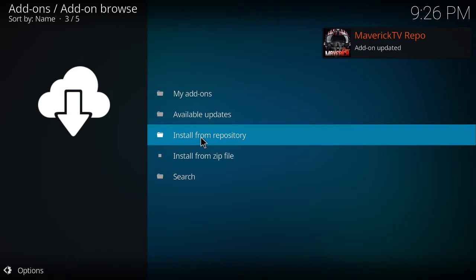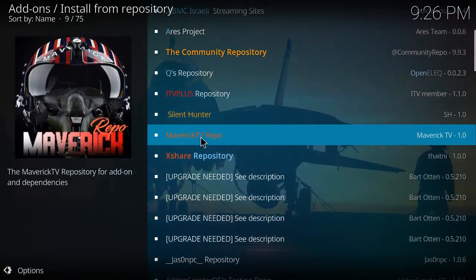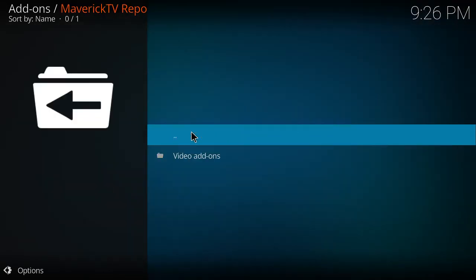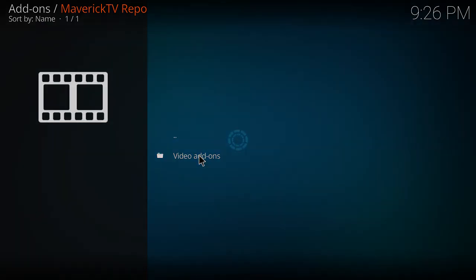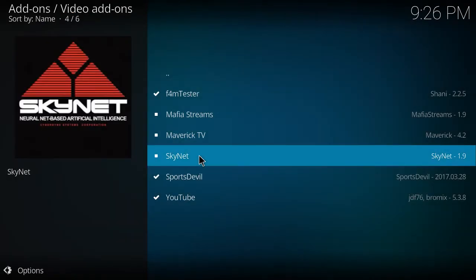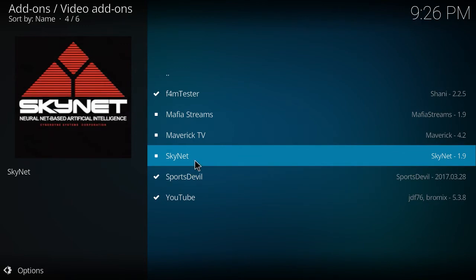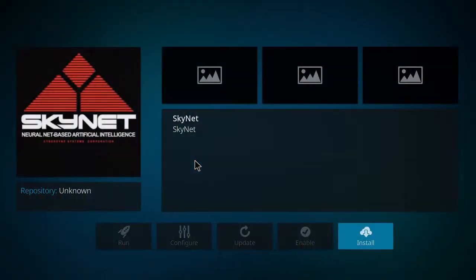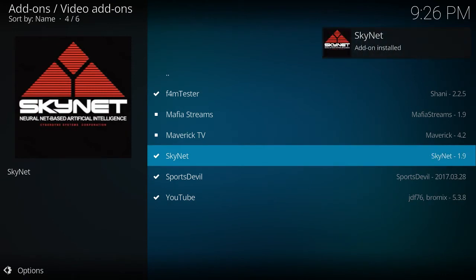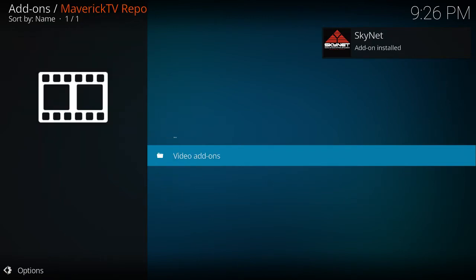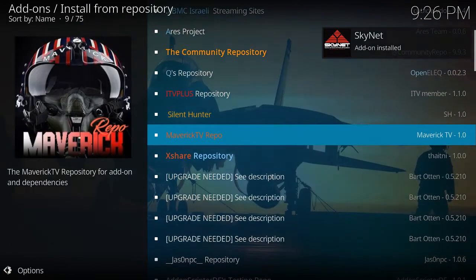You want to install from the repo. And here it is. This pops up. And video. Here we go. And then there is Skynet right here. Click that and install. Here we go. It has installed. So let's check it out.